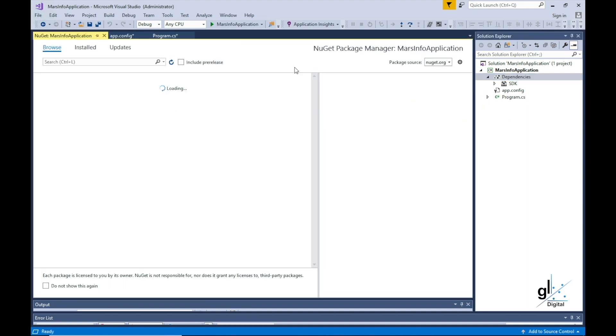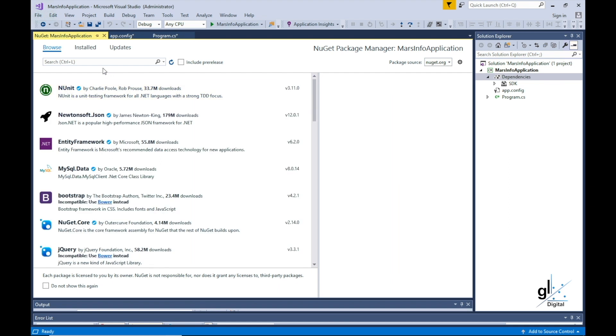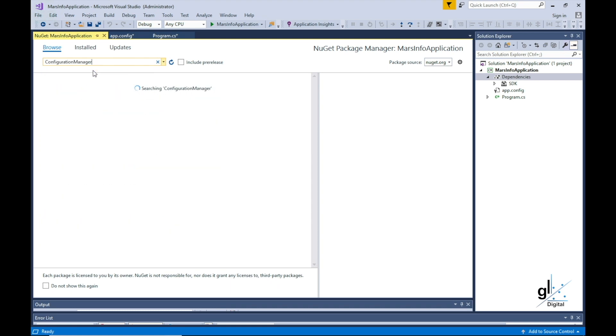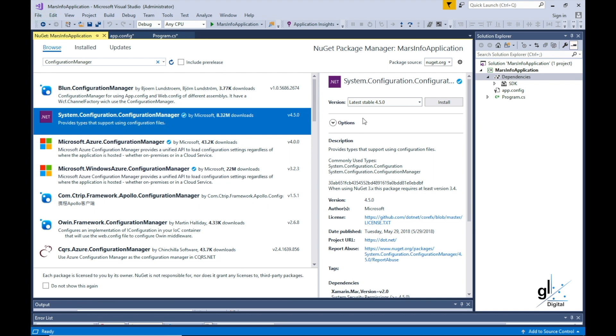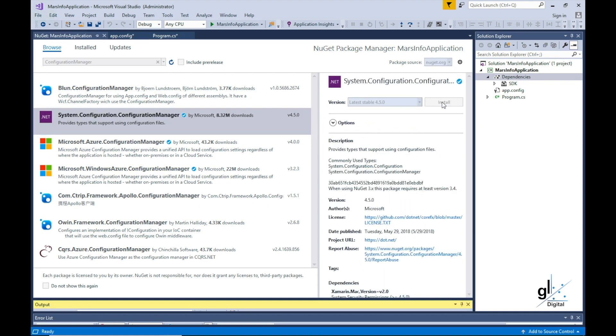We then see our NuGetPackageManager window, which is a facility where we can search for NuGet packages. We wish to search for the ConfigurationManager, so let's make sure that we are in the Browse tab. Then, in the search text box, we can type ConfigurationManager. And this is the one we want, so we'll install this.